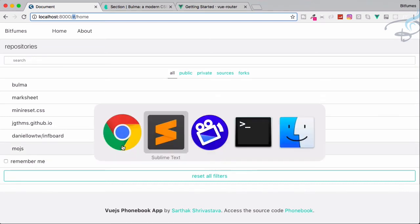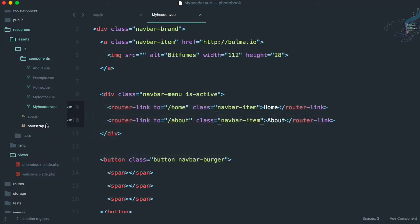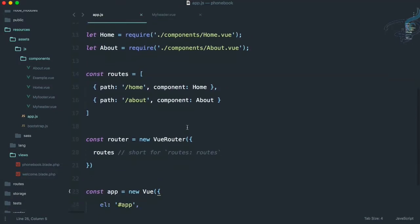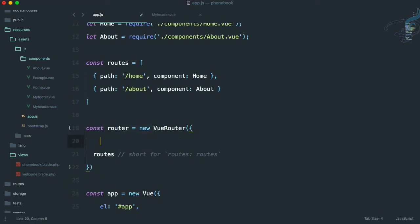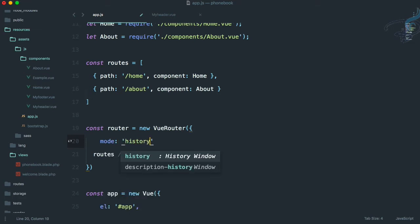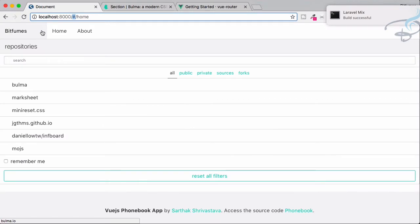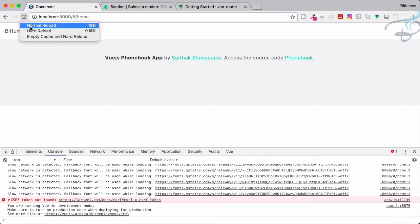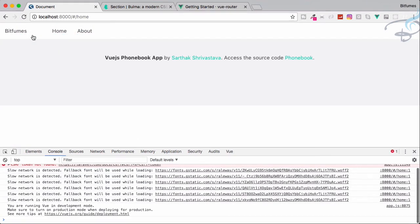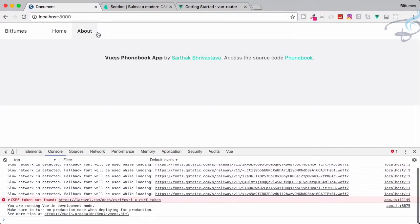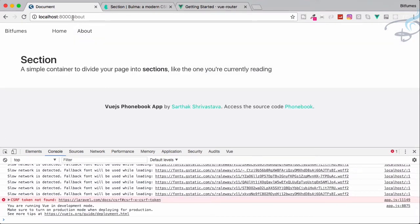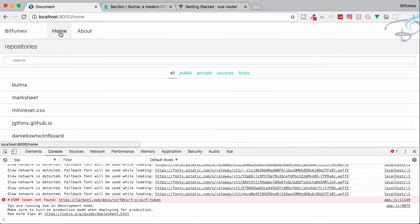To get rid of the hash, go to Sublime and open app.js. Navigate to the router instantiation and add a new property — mode with value 'history'. Save the file, go to Chrome, and do a hard reload. Now go to About and you can see there is no hash in the URL, and Home and About are both working absolutely fine.